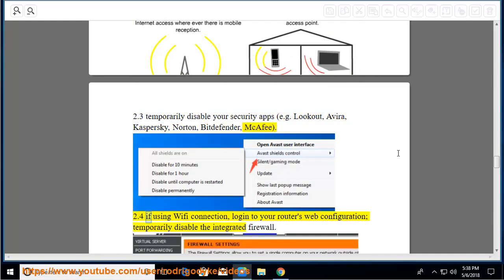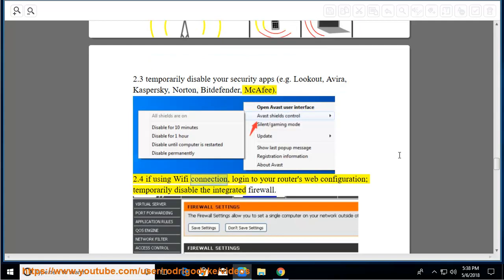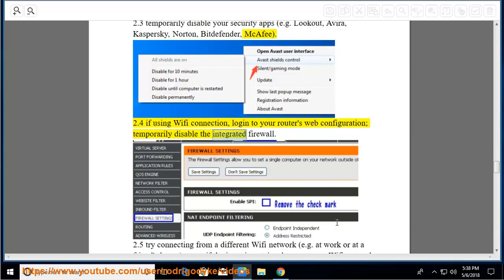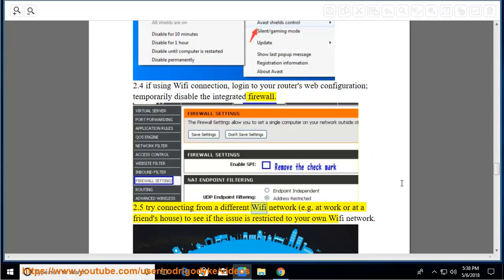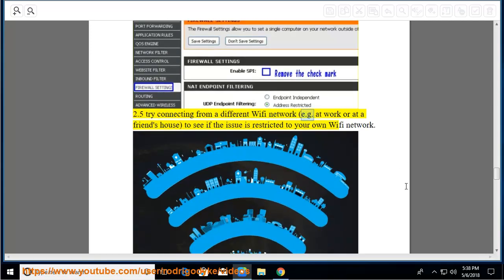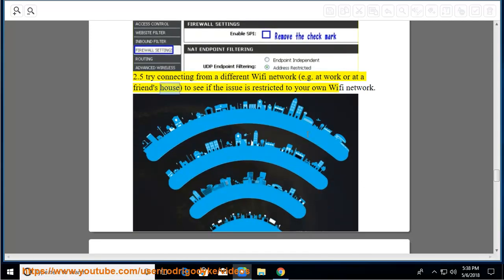2.4 If using Wi-Fi connection, log into your router's web configuration and temporarily disable the integrated firewall. 2.5 Try connecting from a different Wi-Fi network, e.g. at work or at a friend's house, to see if the issue is restricted to your own Wi-Fi network.